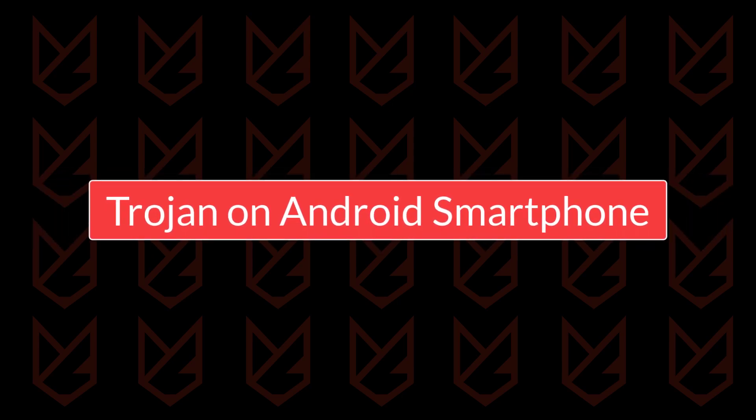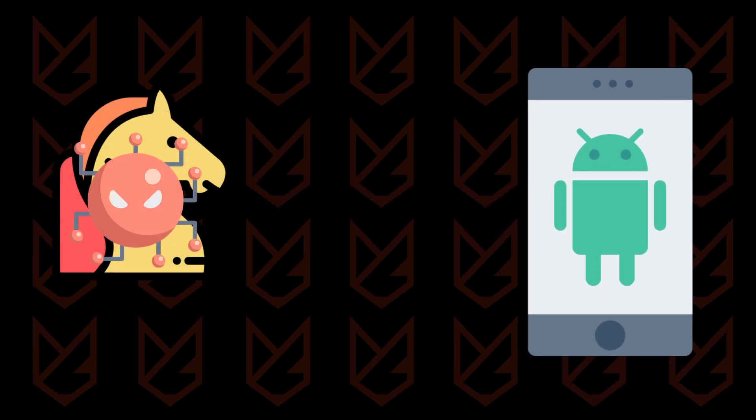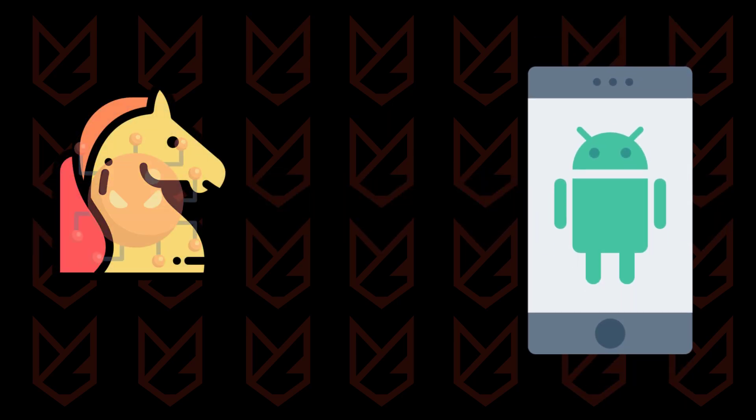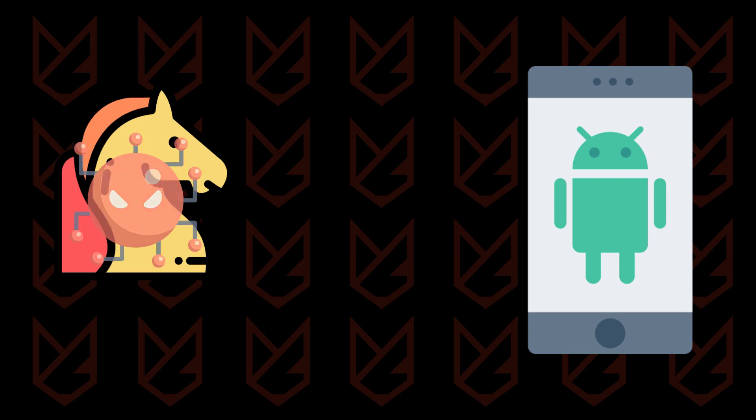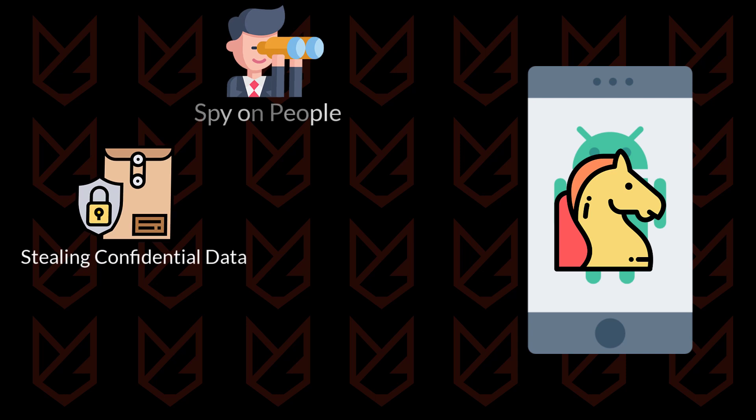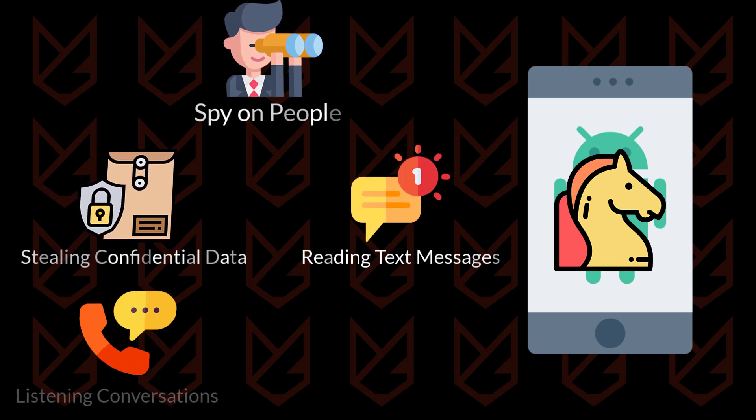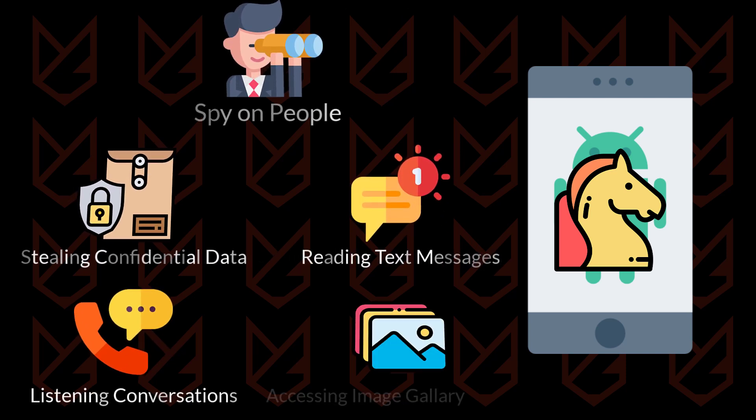Trojan on Android smartphone. Android is not immune to Trojans. Android smartphones are infected with Trojans to spy on people, steal their confidential information, read their text messages, listen to conversations, etc.